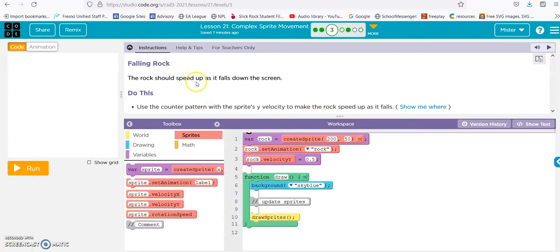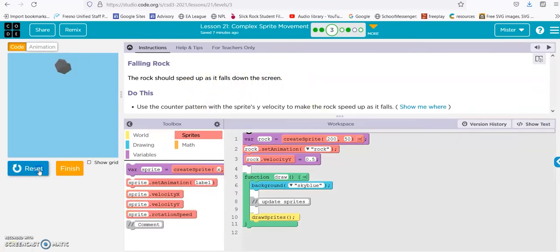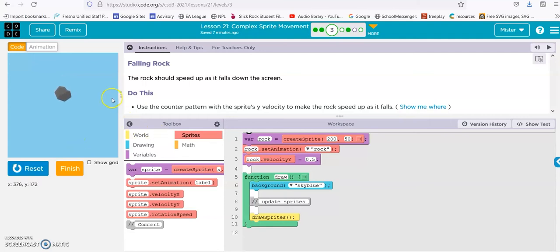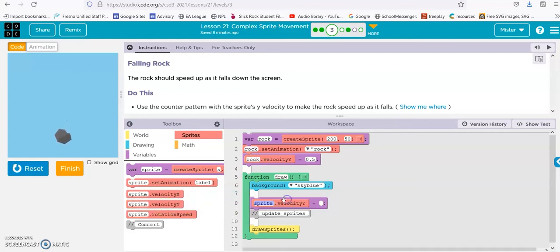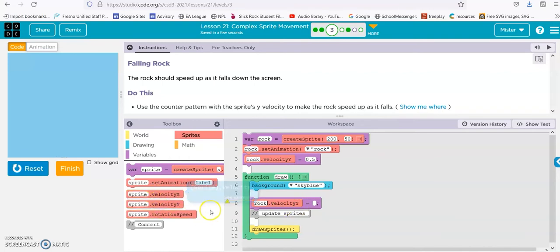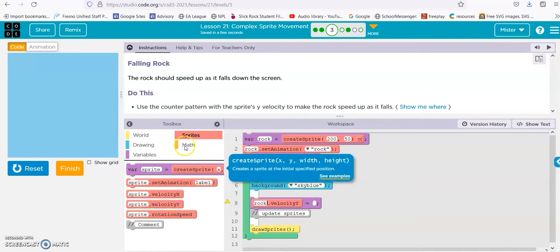The rock should speed up as it falls down the screen. Here's the rock — slowly, slowly. This is the same thing as the previous one, except instead of the x going across with the car, it's the rock going down with the y. So let's do it. Velocity rock — rock velocity equals — and we'll throw in that math.